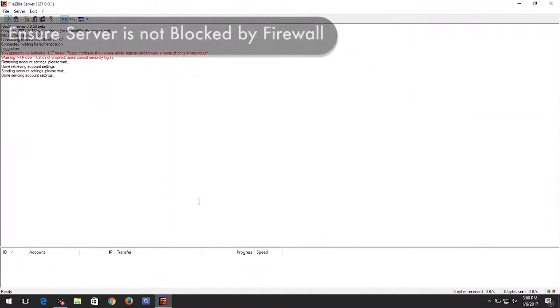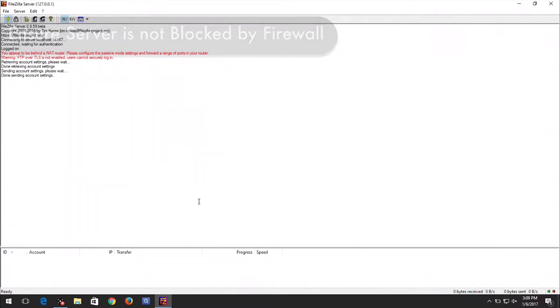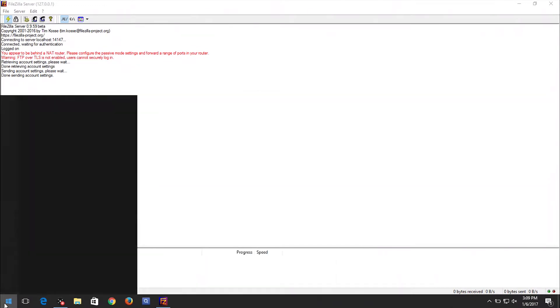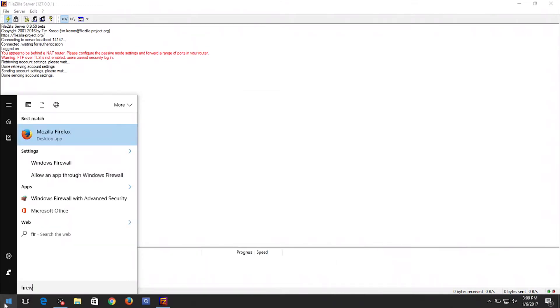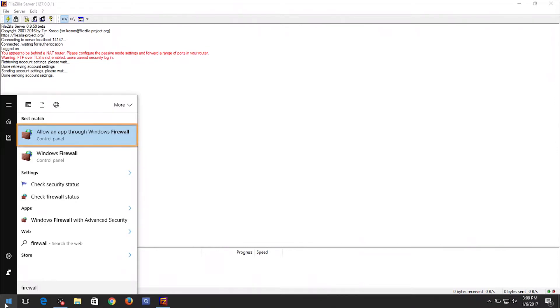Now we need to ensure the FTP server is not blocked by firewall. In order to do so, open the Windows Firewall settings. Click on the Start menu and type Firewall. Click the option Allow an app through Windows Firewall.